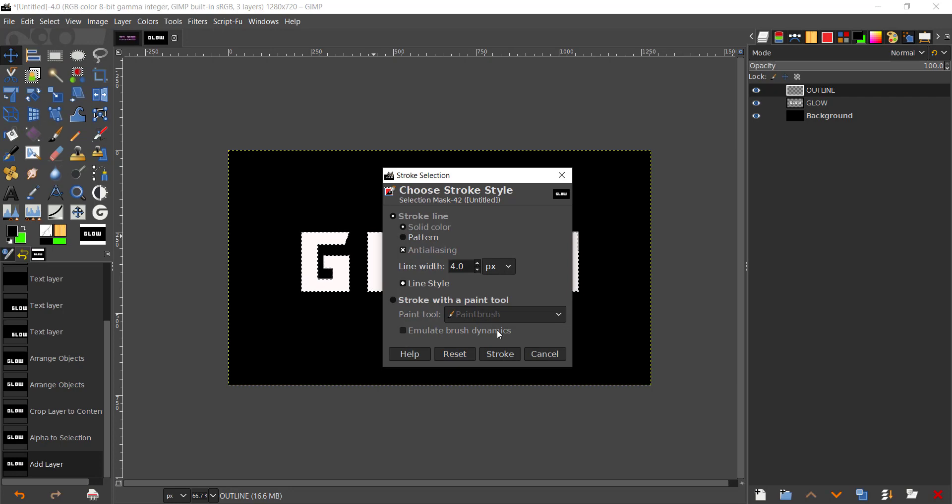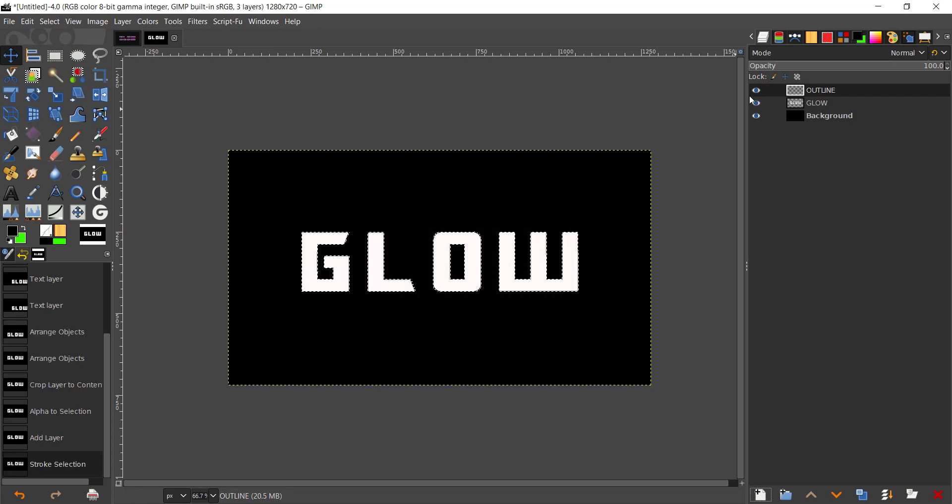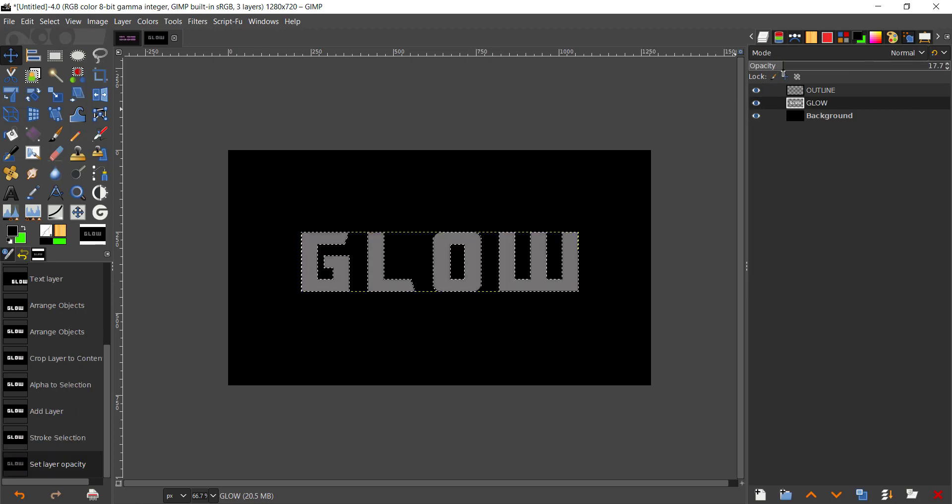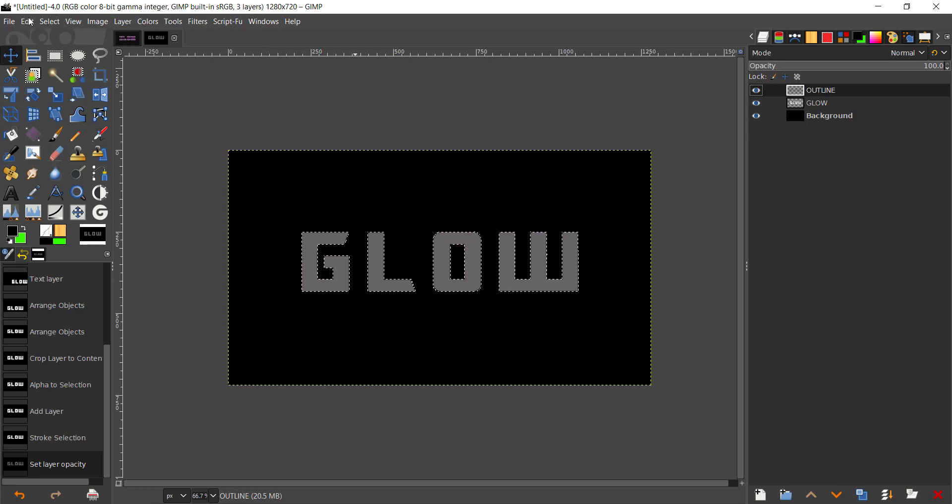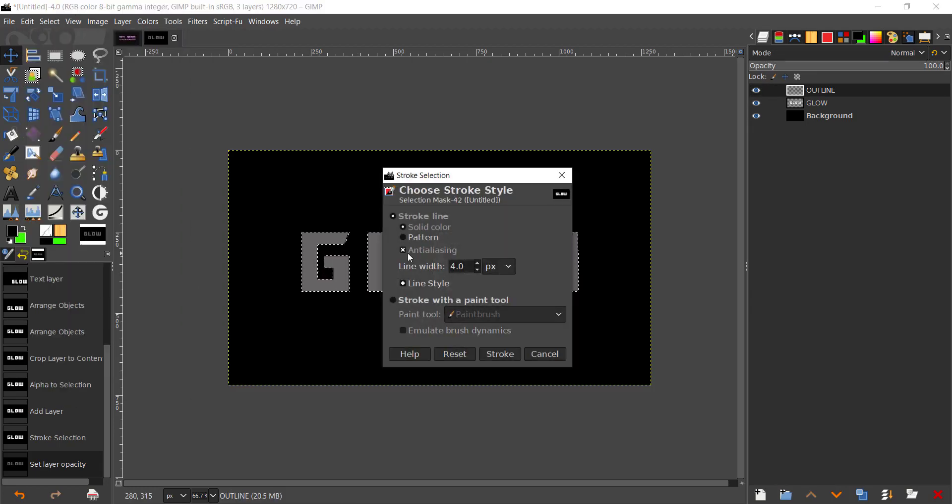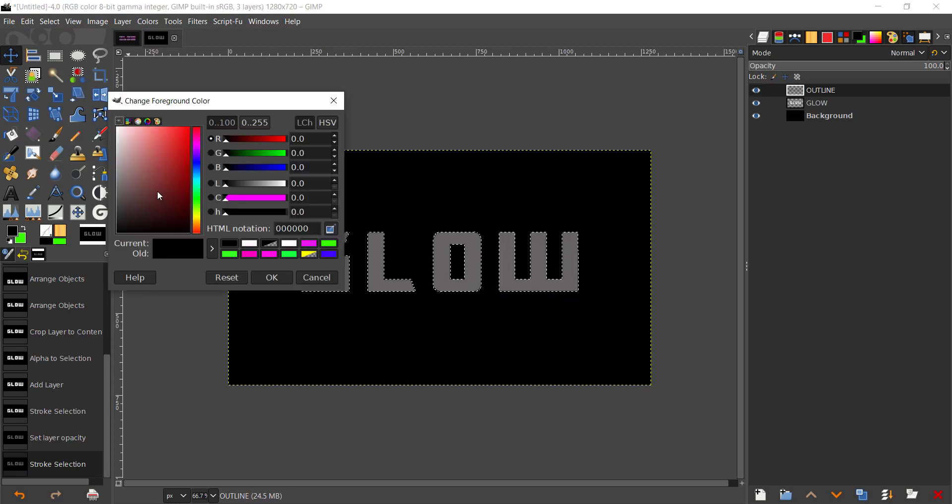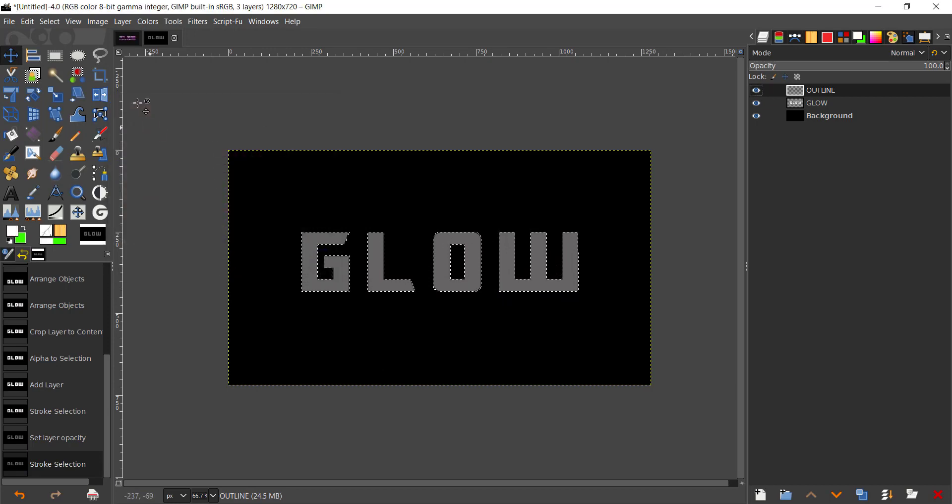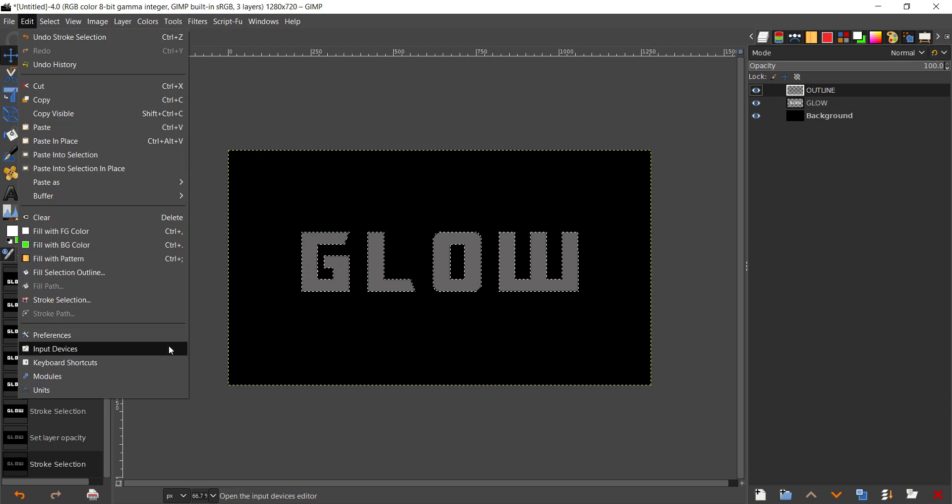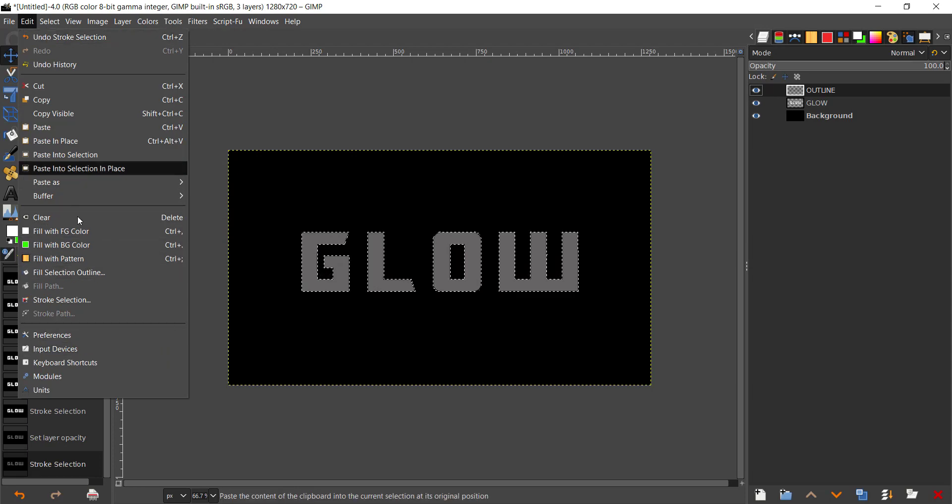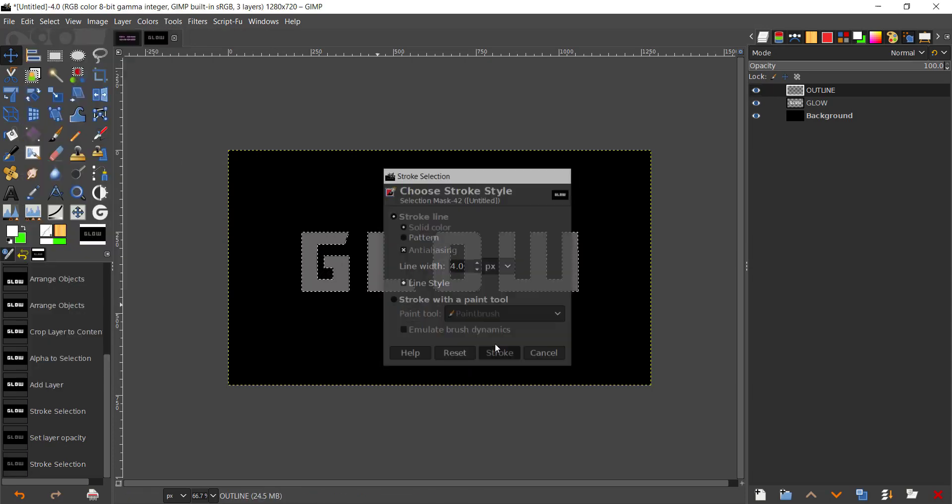Now we can stroke that by going to Edit, Stroke Selection. I'm going to give that a 4 or 5, it's up to you. I'm going to go to the GLOW layer and bring the opacity all the way down. We forgot to change the color to white, so go to Stroke Selection again, stroke with 4.